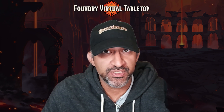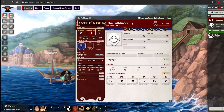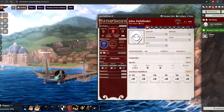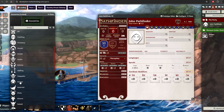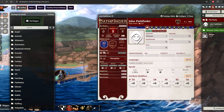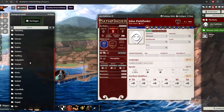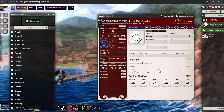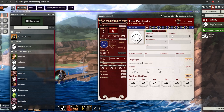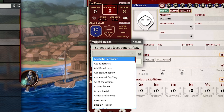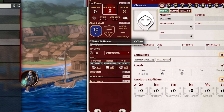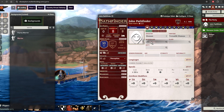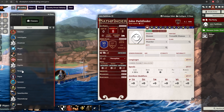Let's go ahead and open up the character sheet and begin building it in Foundry. We're going to click on the magnifying glass next to Ancestry — it's going to pop up with all the ancestries that exist. We can drag and drop Human. Let's do the same with Heritage. There's a lot to look for here so we can just type in 'Versatile Human' at the top and drag and drop that. When you drag and drop it, it's going to ask you for the level one feat that you picked in Path Builder — go ahead and select it. You'll need to do the same with Background and Class, which is pretty quick and easy.